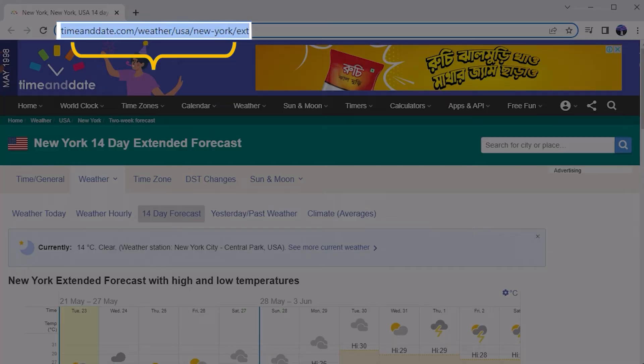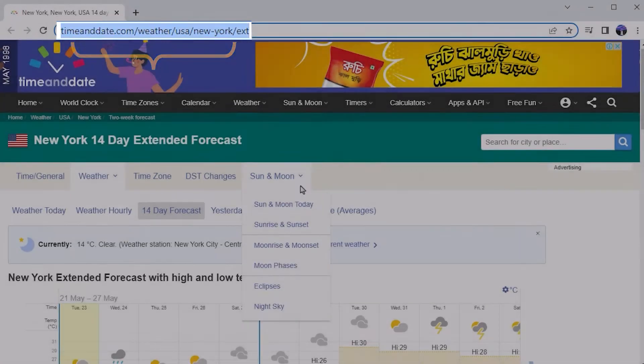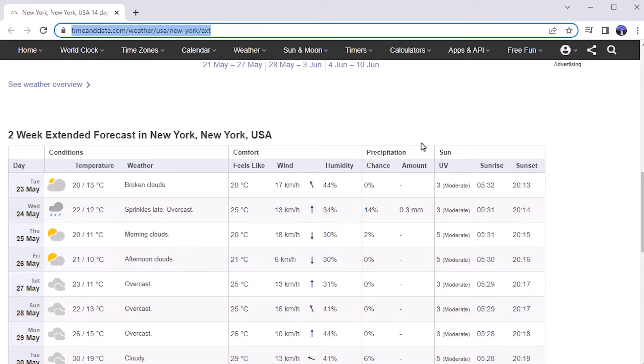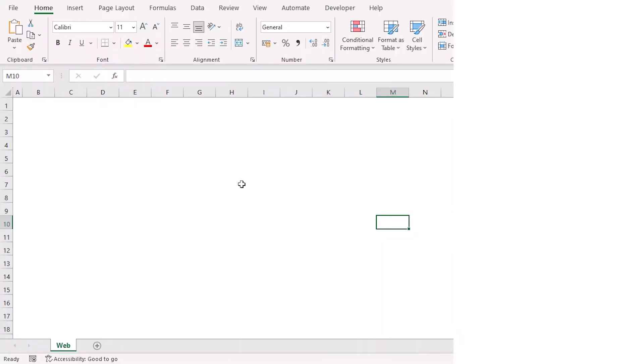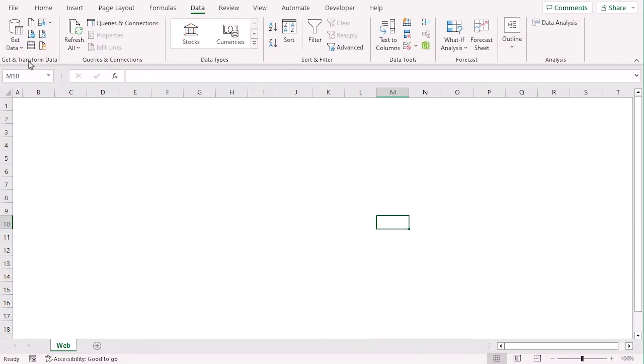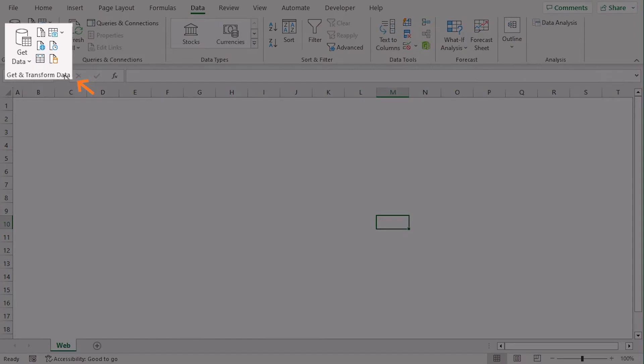Now, we could just manually copy and paste this data set into our worksheet, but that won't get you the automatic update feature. For that, let's go to our worksheet first. From the Data tab, under the Get and Transform Data group, choose From Web.